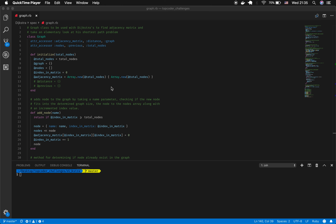Let's talk through the algorithm we have here. The class we've built is called Graph, and when it initializes, it initializes to a certain number of nodes. The total nodes isn't strictly necessary for Dijkstra's, since you can have an infinite number of nodes, but the specification says the max number of nodes is the number passed in. I've set that value to total_nodes. The initialized instance variables are total_nodes, graph, and nodes — the nodes being passed into the graph — as well as index_in_matrix, a value required by the spec.